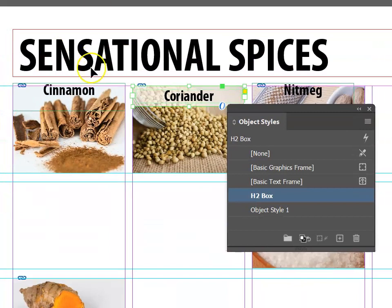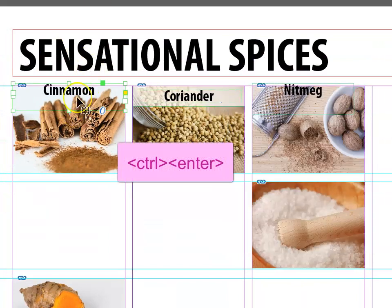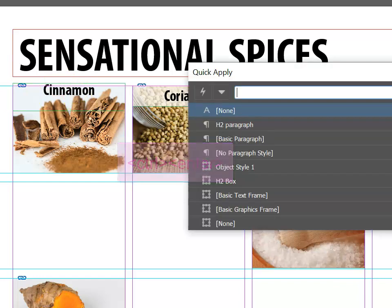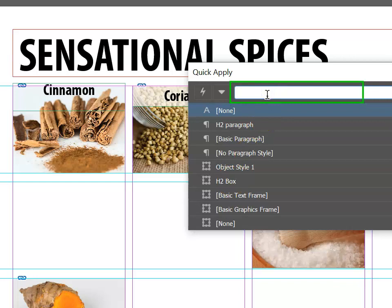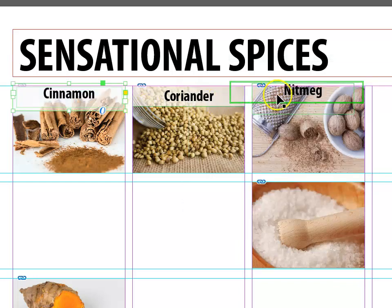Now we can go back to our other headings and click on them. Press Ctrl+Enter for Quick Apply, and this time we're wanting to choose H2box. You can type H2 in the box to filter the styles, and then push Enter to apply.